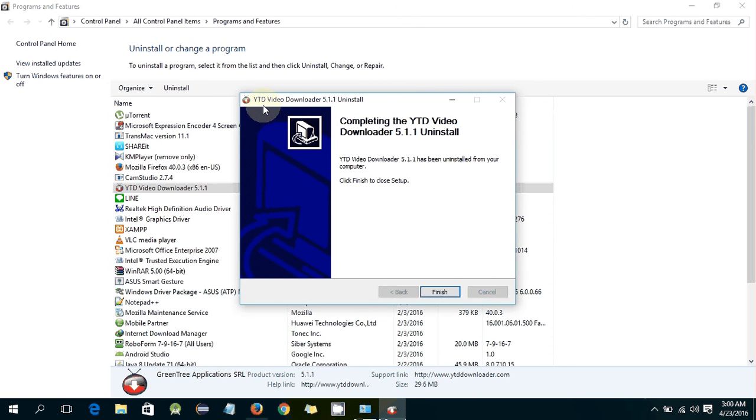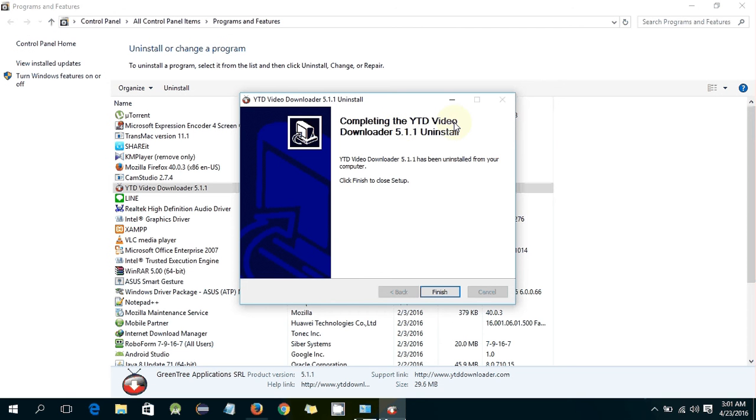This is the uninstall downloader wizard. Completing the YTD Video Downloader 5.1.0 uninstaller and by clicking finish